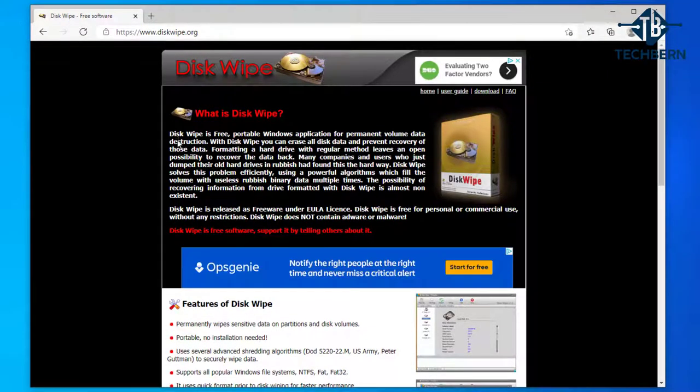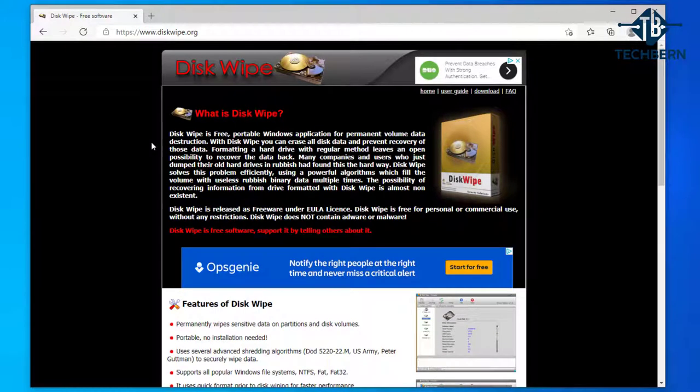Diskwipe is a portable tool which doesn't need to be installed and will permanently wipe sensitive data on partitions and disk volumes.